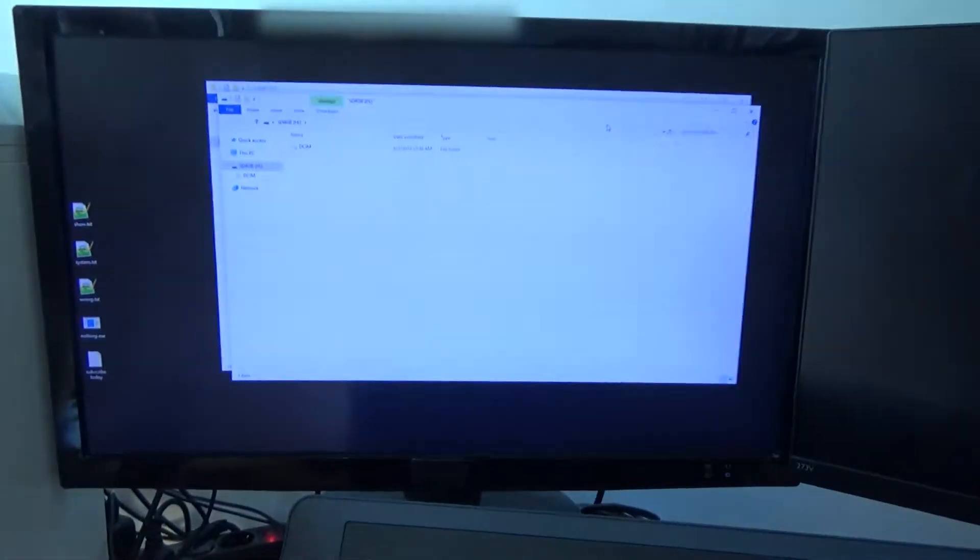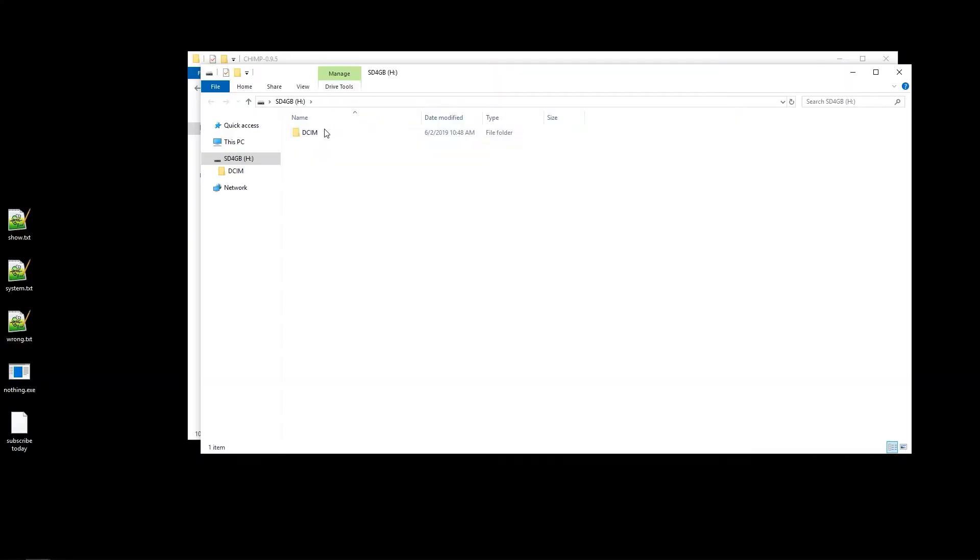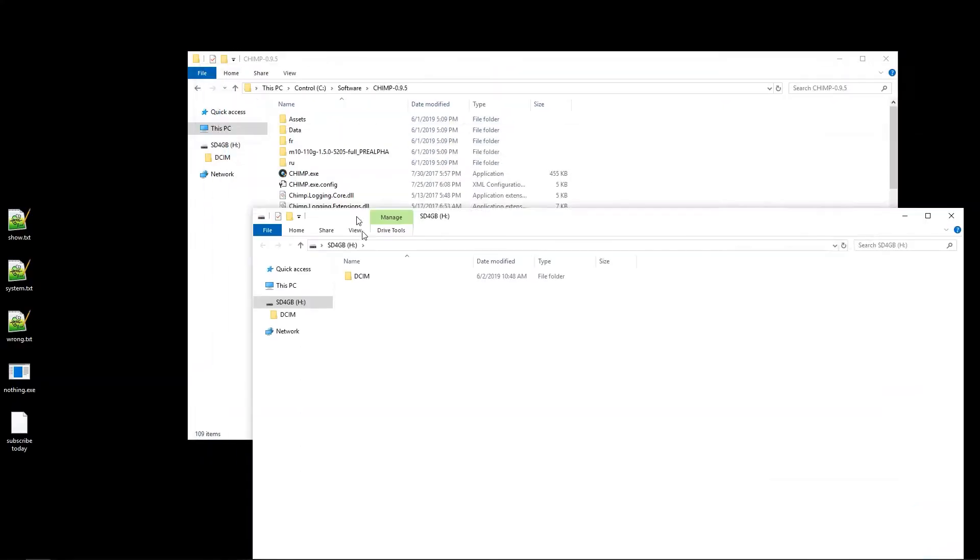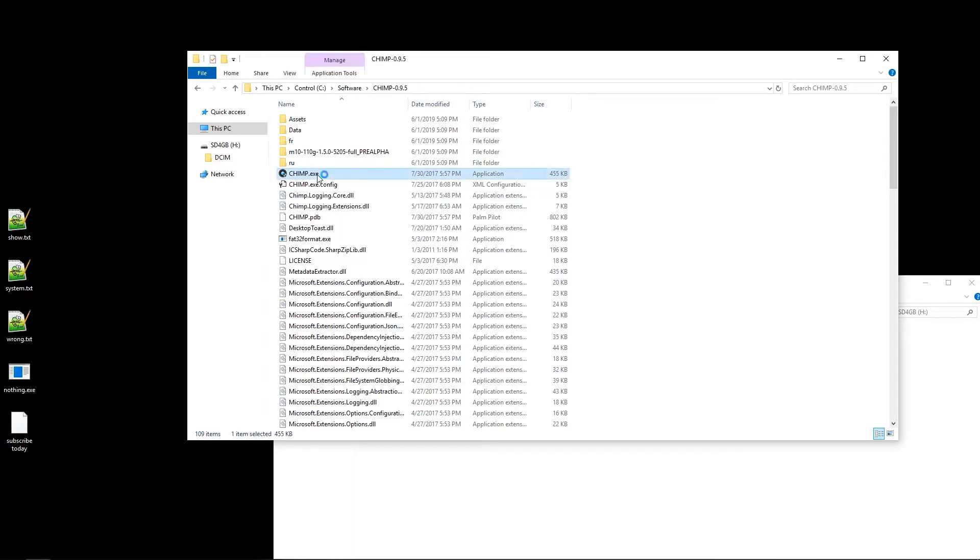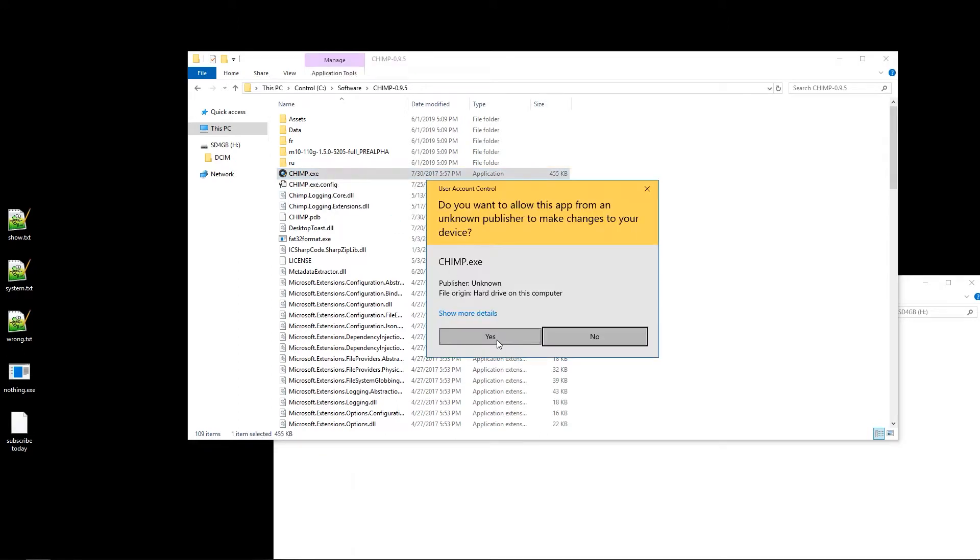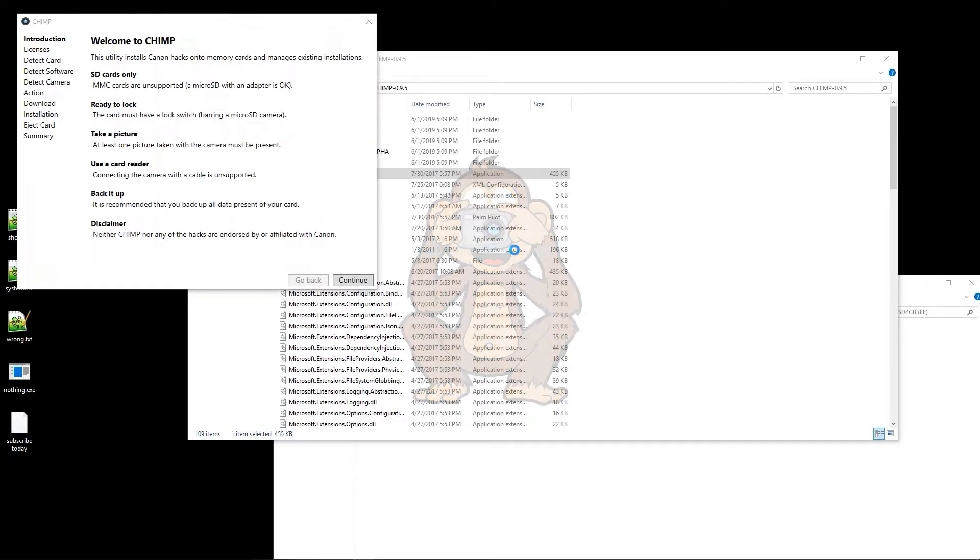Alright, and it shows up on the desktop. We don't need to look at any files. All we need is CHIMP. This is a really nice tool that can automatically install CHDK. I'm going to run it. I'm going to say yes to the administration permission.